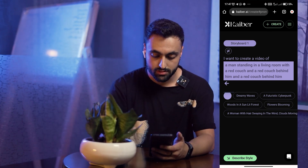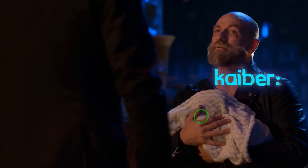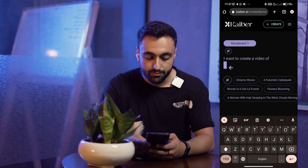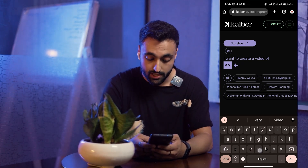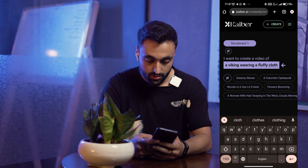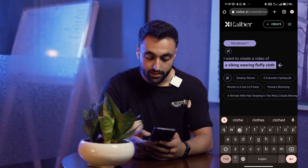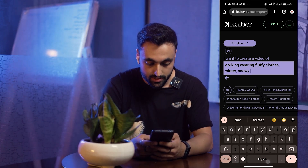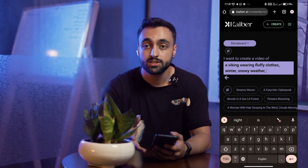Here is the description Kyber has given me: 'a man standing in a living room with a red couch behind him.' I'm going to change it — it gives me a clue of how I should write my prompts. I'm going to write: a man, or a Viking, wearing very fluffy clothes.